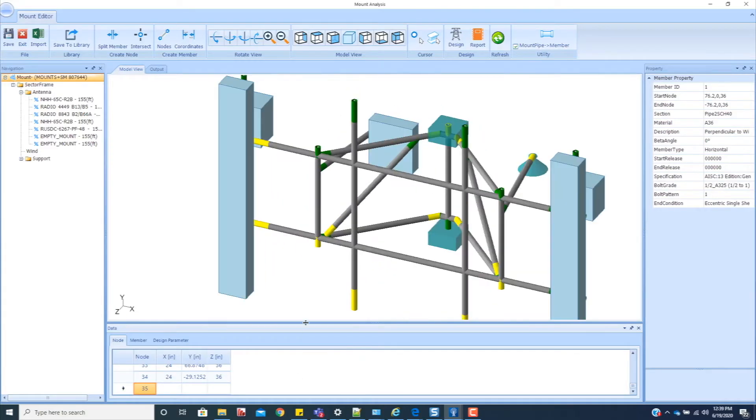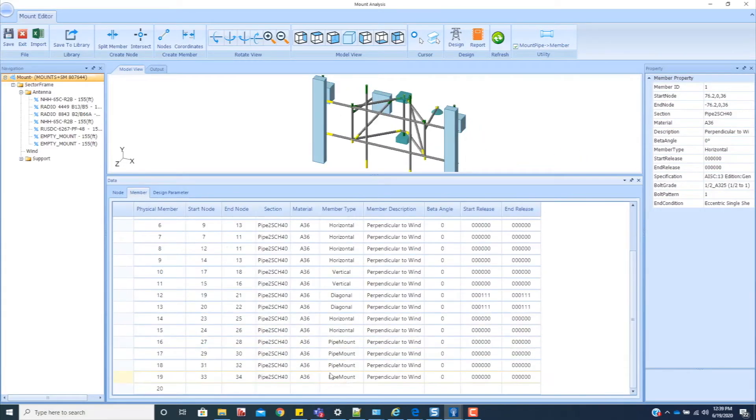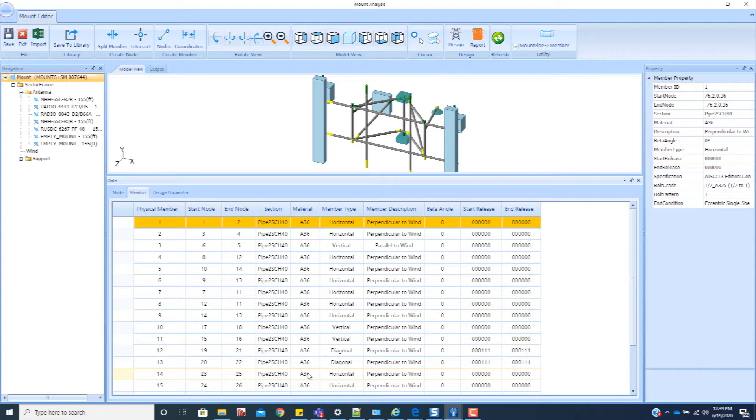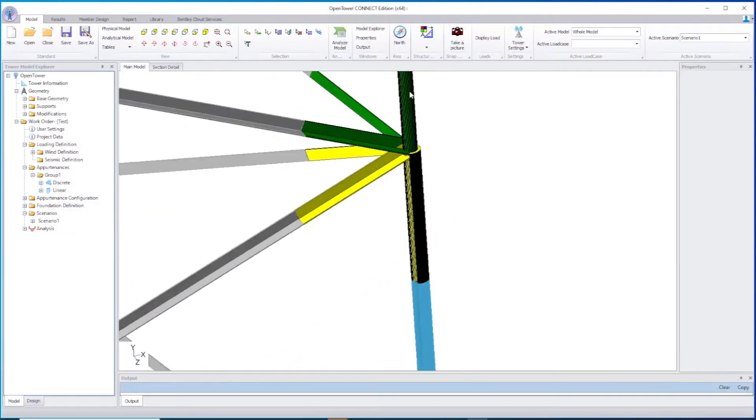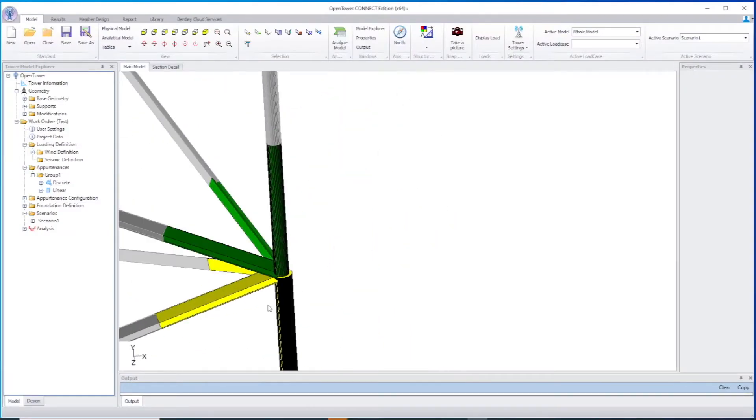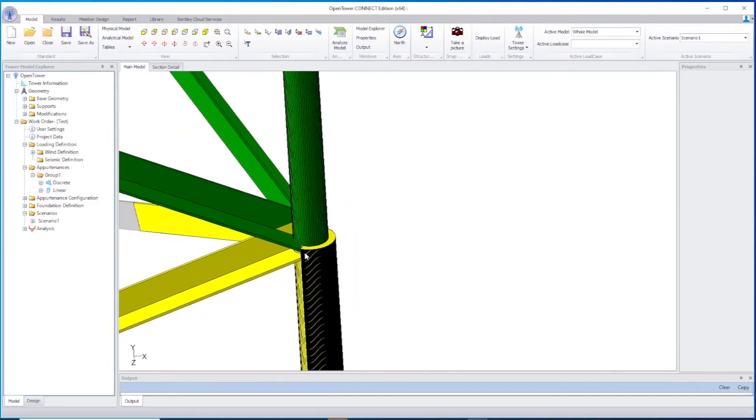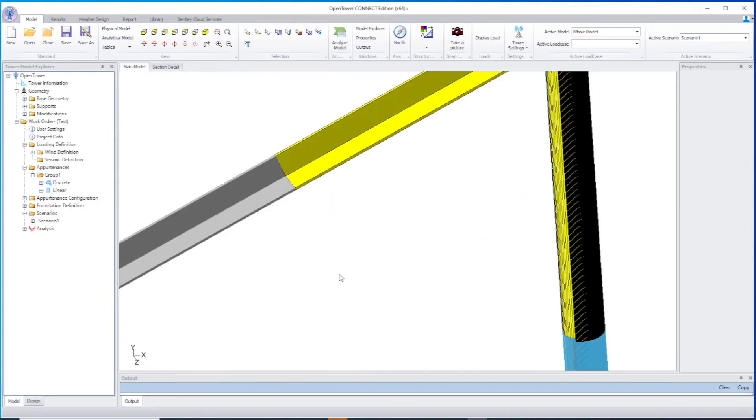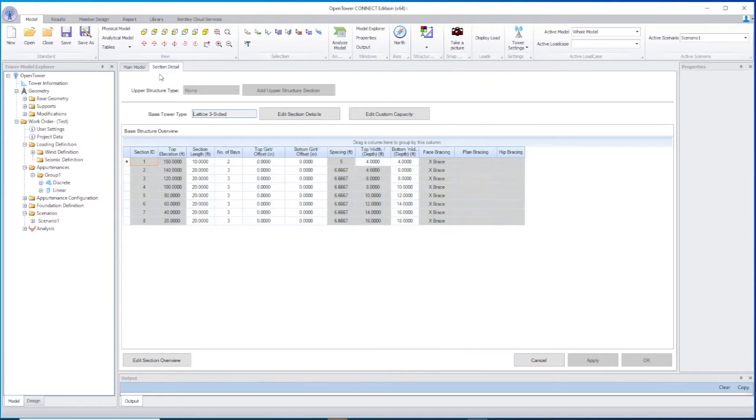With OpenTower, engineers will appreciate the one source of truth to help them easily manage changes. And since there are both graphical and text-based definitions of tower structures, as well as powerful physical 3D modeling, they'll enjoy improved accuracy.